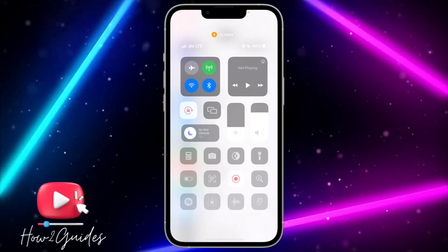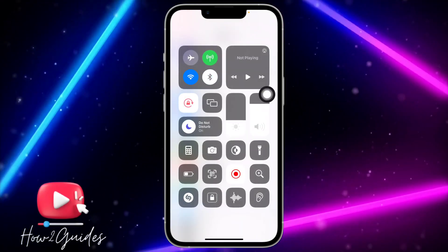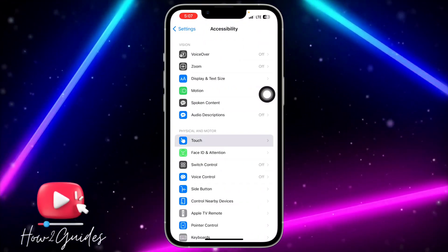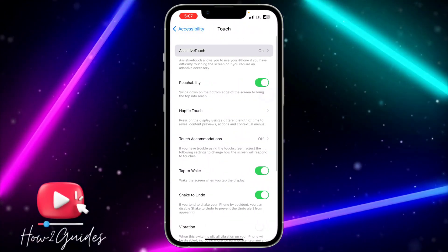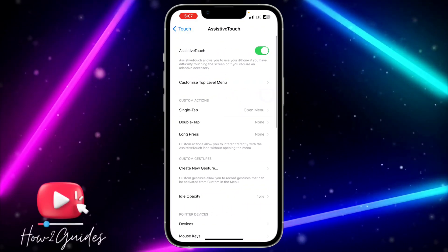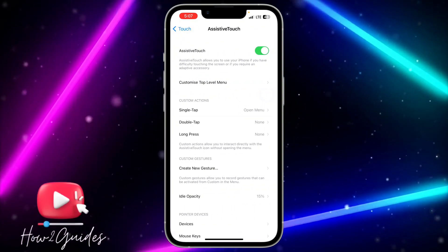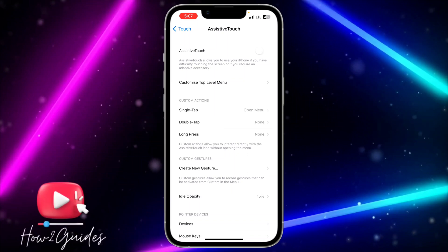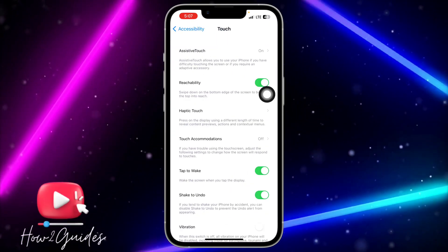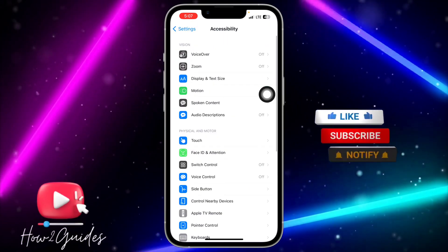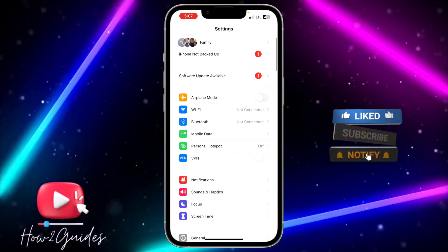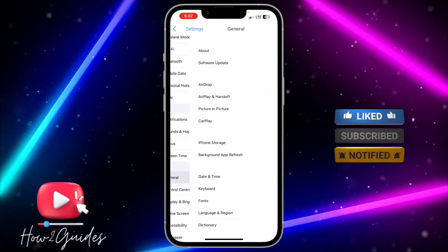Scroll down to Accessibility, click on Touch, and then click on Assistive Touch. By default this option will be turned off, so just turn it on. Then go back to your Settings and scroll down to General.